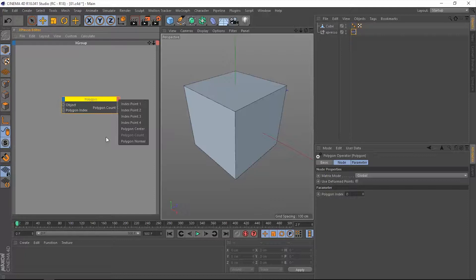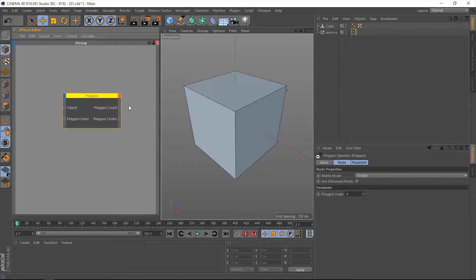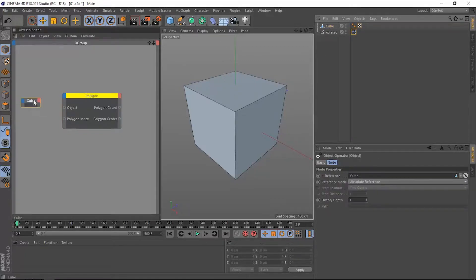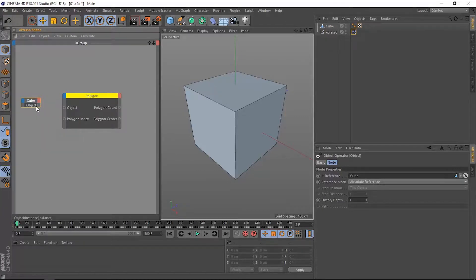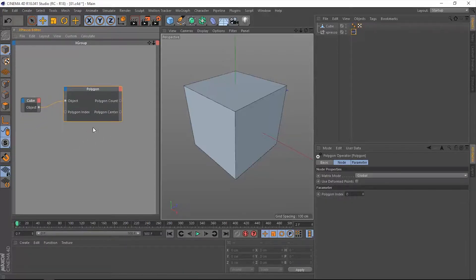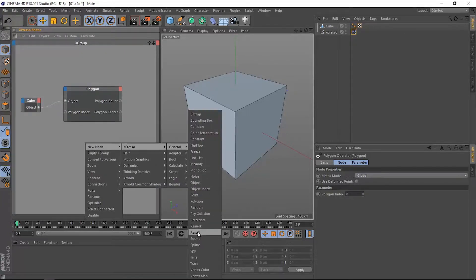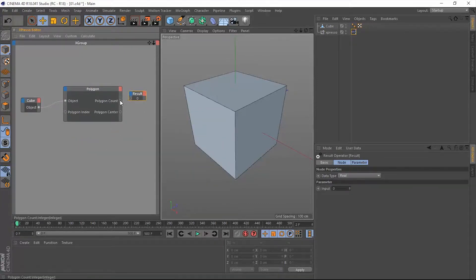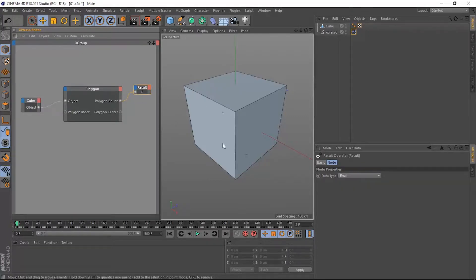We're going to start with the polygon center. We do have this object within our scene which is a simple cube. Let's drag it into Expresso and connect it to the object input port in the polygon operator. Now we're dealing with this cube. We need to read out how many polygons or faces this cube has. Let's extract a result node and connect that to the polygon count. It's given us six, so we do have six faces on this cube.